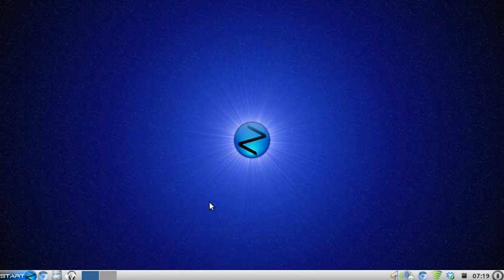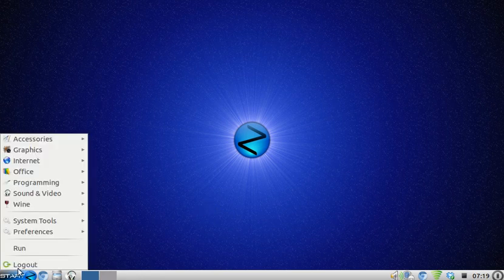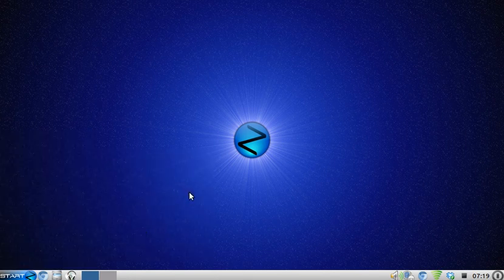Hi everybody, Linux netbook guy here and welcome to today's video. I've had a couple of requests for this already. How do you get Skype to work on Zorin OS 6.2 Lite with your netbook? It's very very easy ladies and gentlemen. Here you can see I've already got Skype installed and it works just tickity boo.